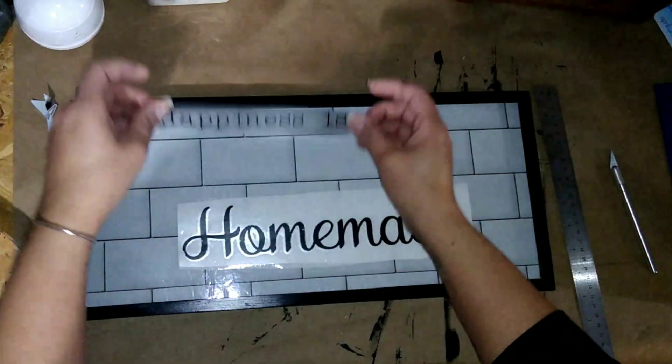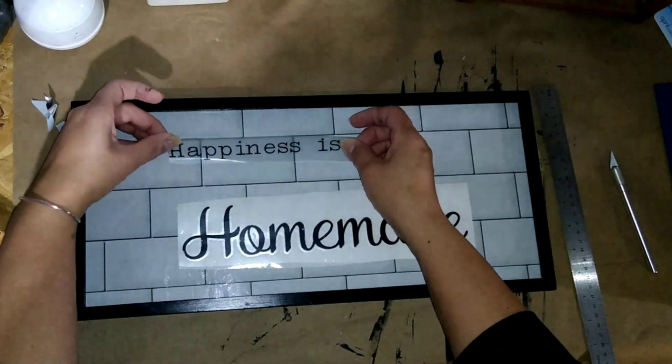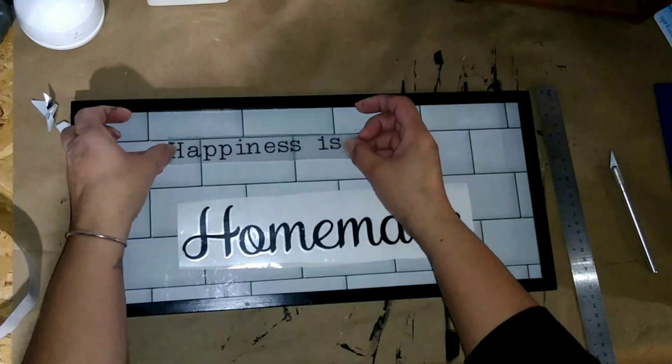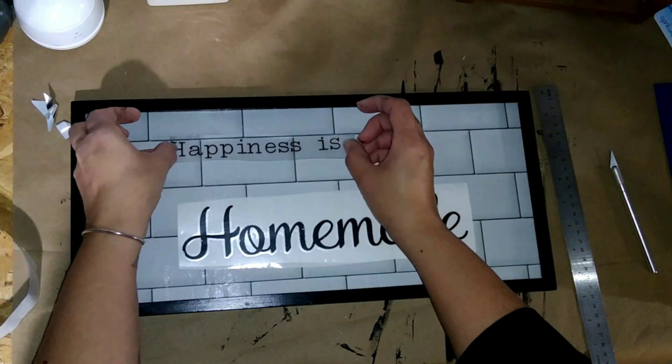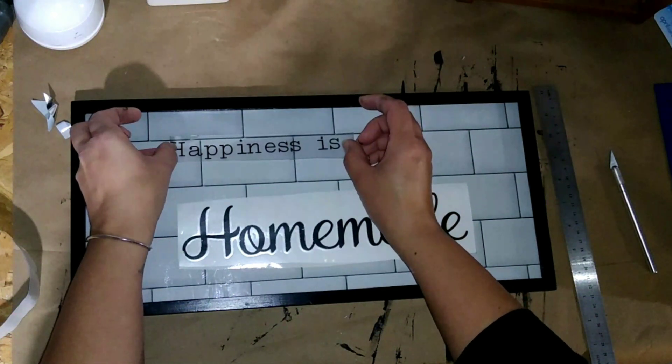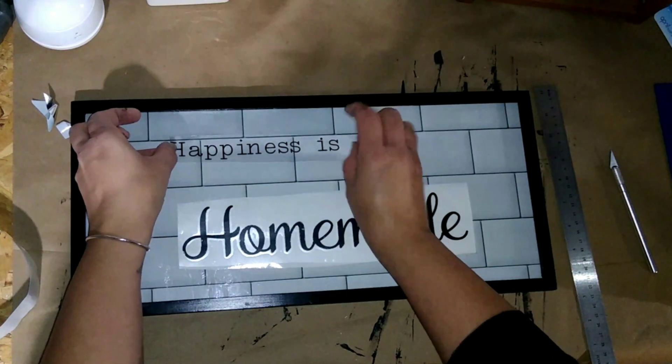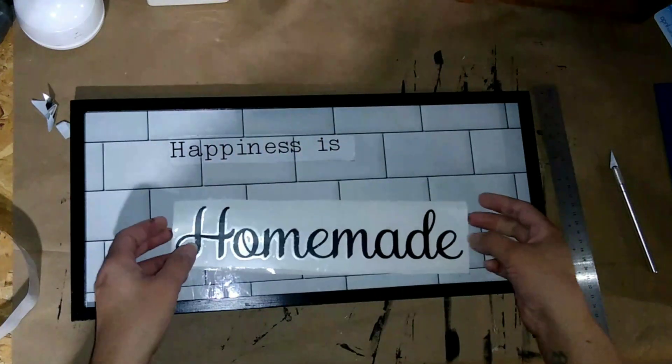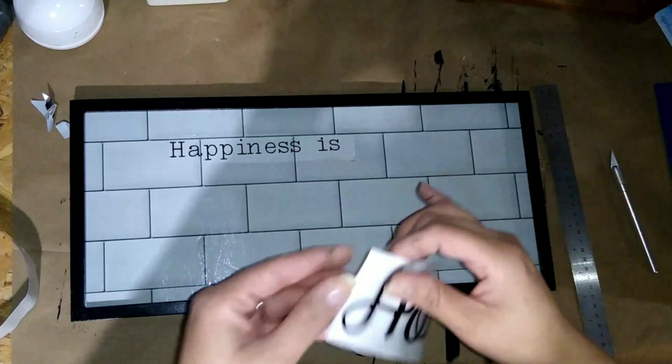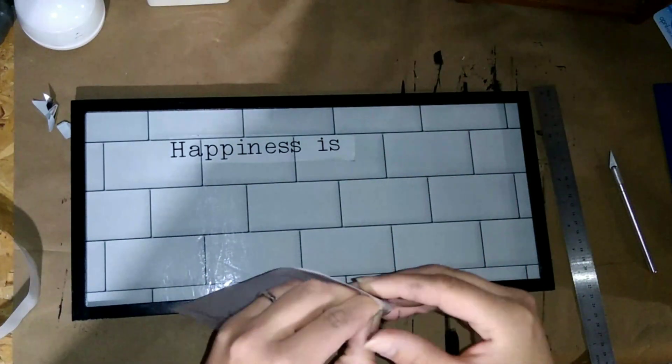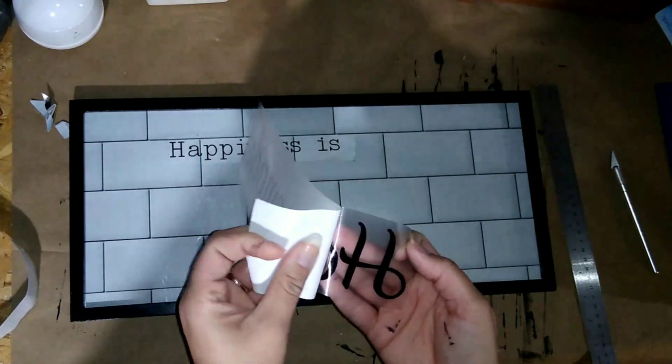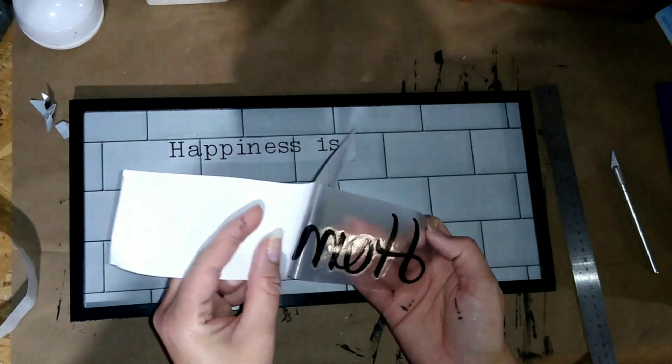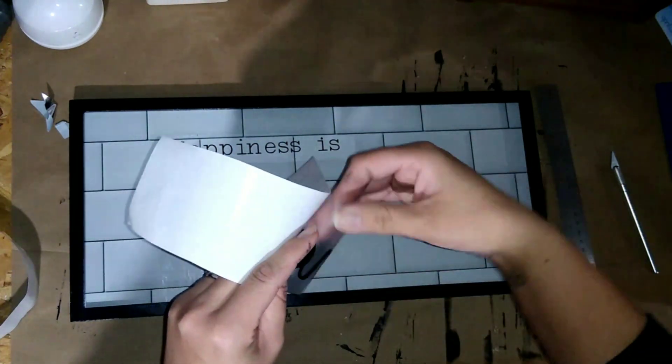I was running out so I went to Joanne and got some vinyl because I said you know what, I'm going to start using this Cricut. I bought it, I spent the money on it so I'm going to start using it. So I just went ahead and put these words on there, it says happiness is homemade.